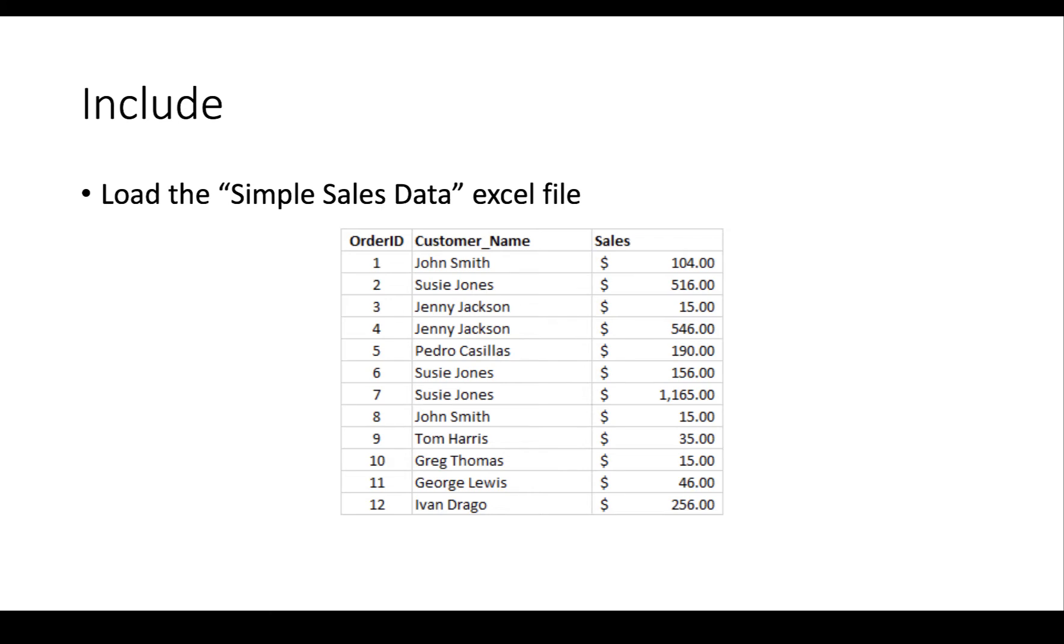Let's talk about the INCLUDE level of detail expression. There should be a sample sales data Excel file that you have access to. I'd like you to go ahead and load that into Tableau because we're going to use it to understand what's going on with a very simple data set. Let's take a look at what this data set has in it.